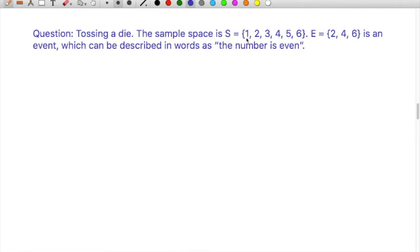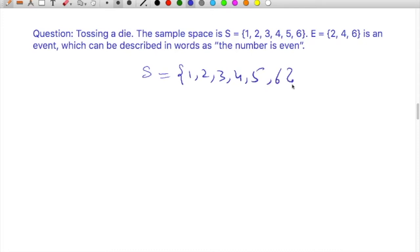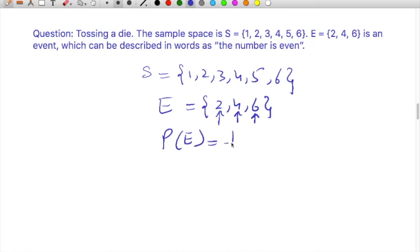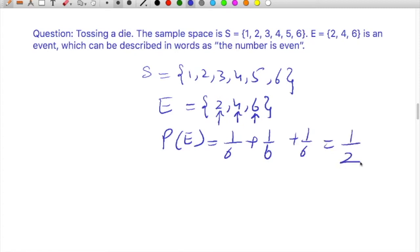If you toss a die, the sample space is S = {1, 2, 3, 4, 5, 6}. The event is defined as getting an even number: {2, 4, 6}. The probability of getting either 2, 4, or 6 is 1/6 + 1/6 + 1/6 = 1/2.